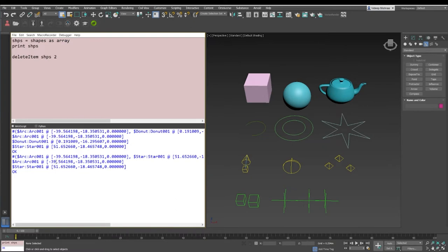There is one thing that you would like to notice: arrays are basically lists or containers in which you have put or assigned some variables or some data. So deleting something from an array, deleting an item from an array, will not result in deleting the object from 3D Studio Max.